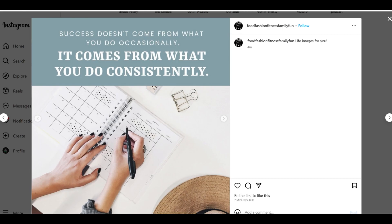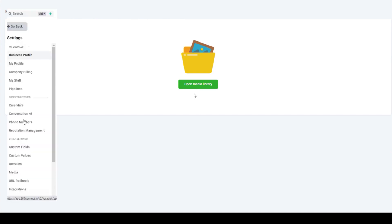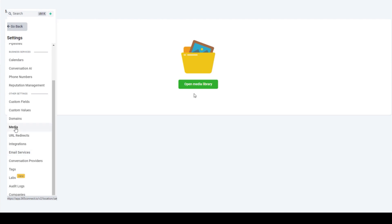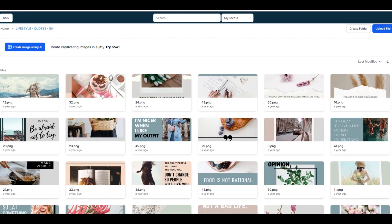Let's jump into creating a carousel using bulk upload. The first thing you want to make sure is that you have your images loaded. I recommend going into your image library and making sure that you've got your carousel images loaded — I used five of the light quotes images.